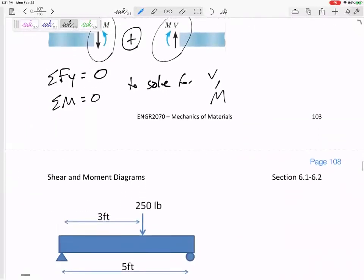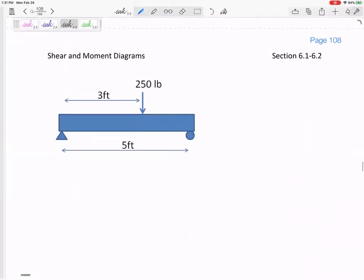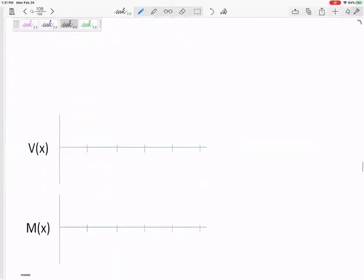Let me look at some simple beams and draw the shear and moment diagrams for some simple beams. Here's the beam, and down there is where we're going to draw the shear and moment.